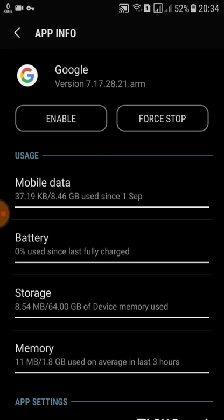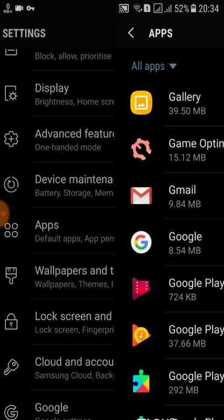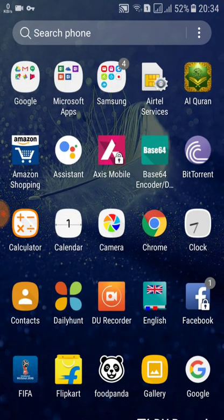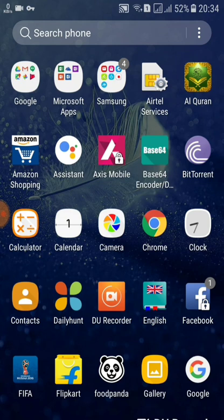Also check the version of the Google app. My version is 7.17, but the minimum version required to run Google Assistant is 6.13 or higher. Since 7.17 meets that requirement, I'm now enabling the Google app. If you can't find it in Settings, go to Google Play Store and install it. If it's installed and enabled but Google Assistant still doesn't work, update the Google app to the current version and verify it is 6.13 or above.